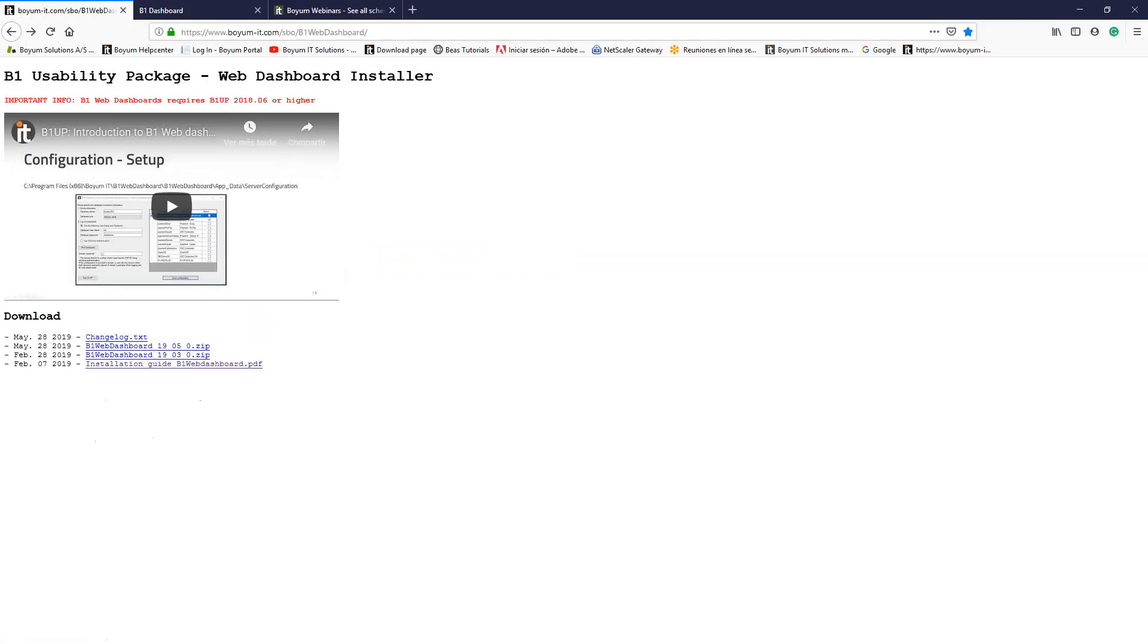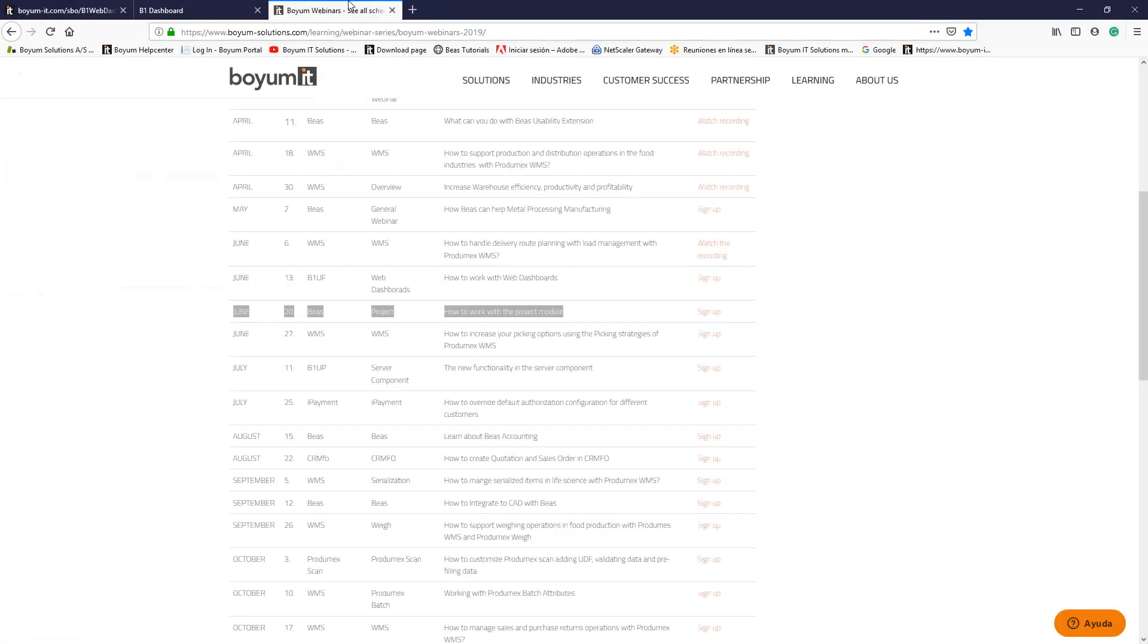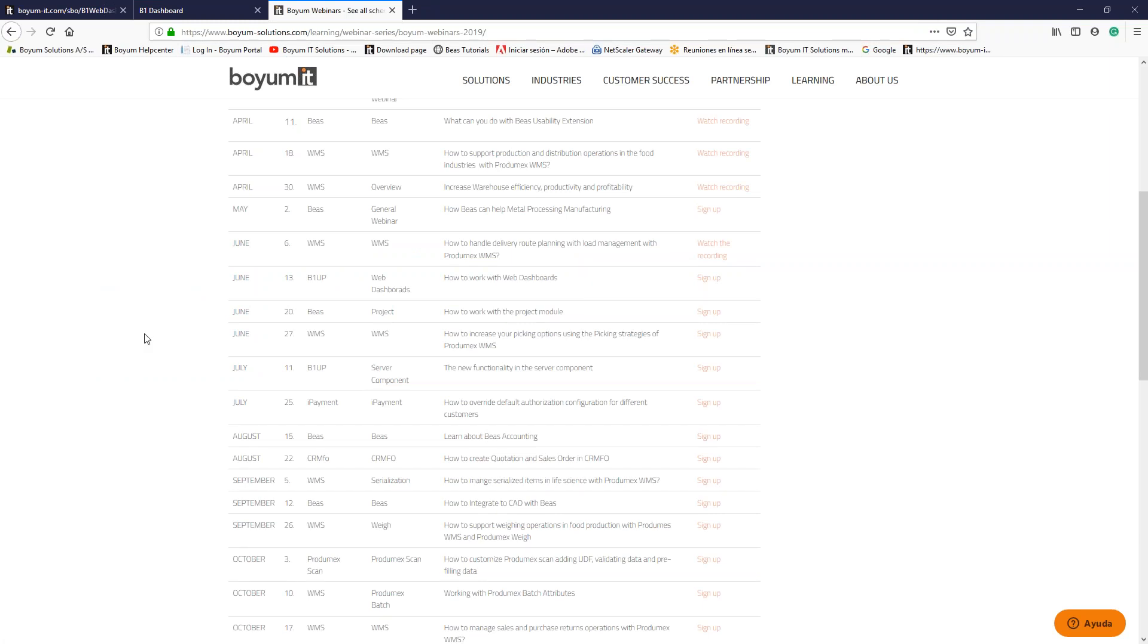This is all for today. Remember, next week we have another very interesting webinar: How to Work with the Project Model. Remember to join our webinar series where you will see and find all this information that is included.